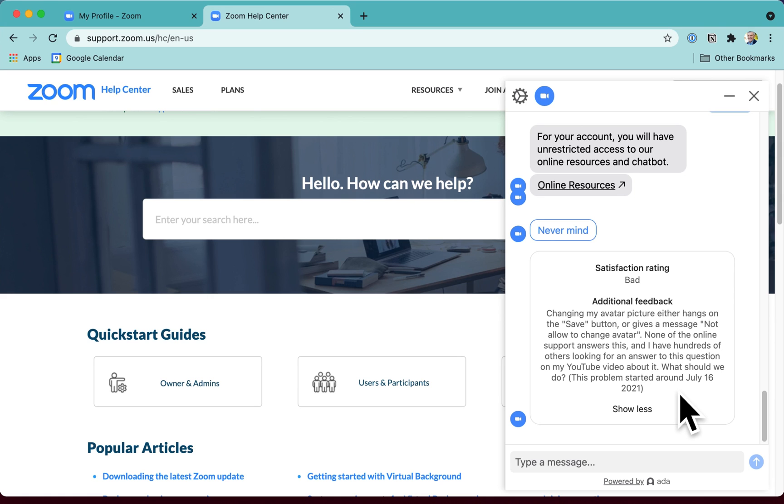We'll see what Zoom comes back with, but for now we're stuck. Of course, once I do get a resolution, I will post it on my YouTube channel. So you may like to consider subscribing to keep up to date with this issue.